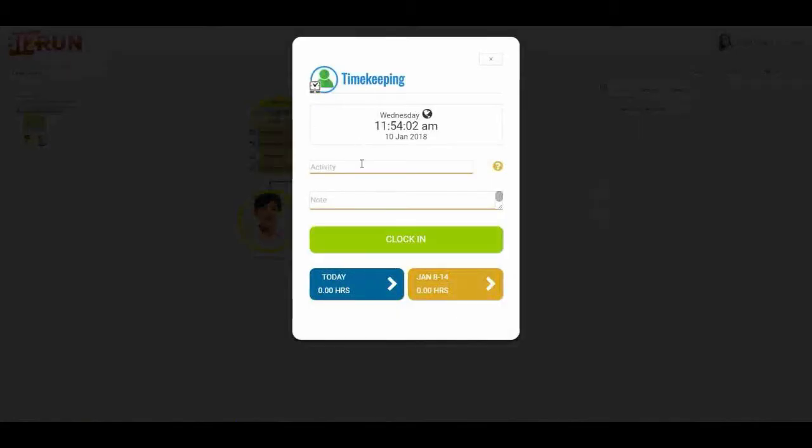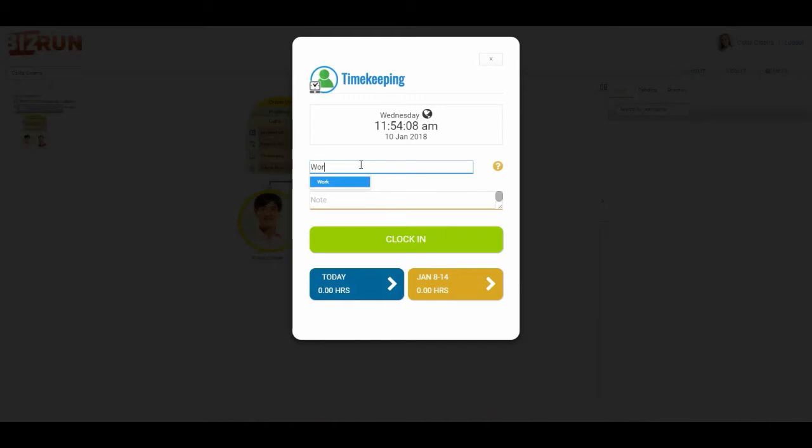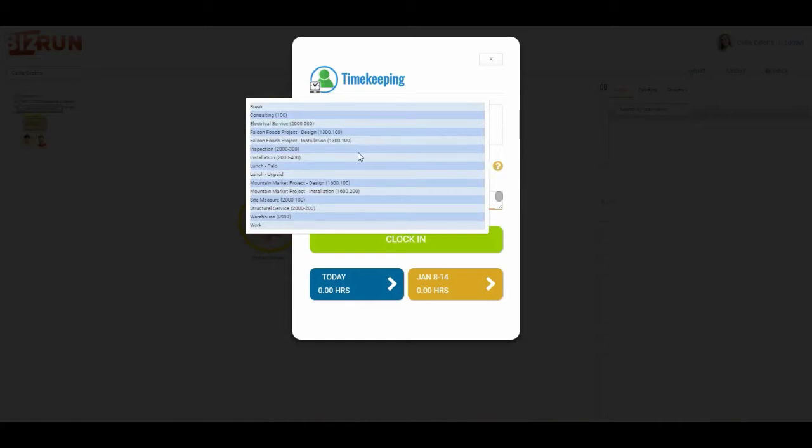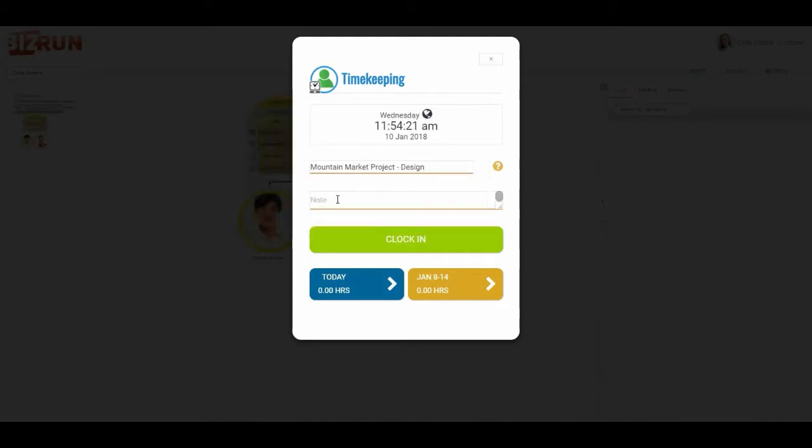I can clock in with an activity that could be as simple as work, or it can be more complex. It can be project based. I'm going to clock in as the Mountain Market Project design phase. I can also put in a note if I wanted to. In some instances companies put in an address, so I'll put in an address.